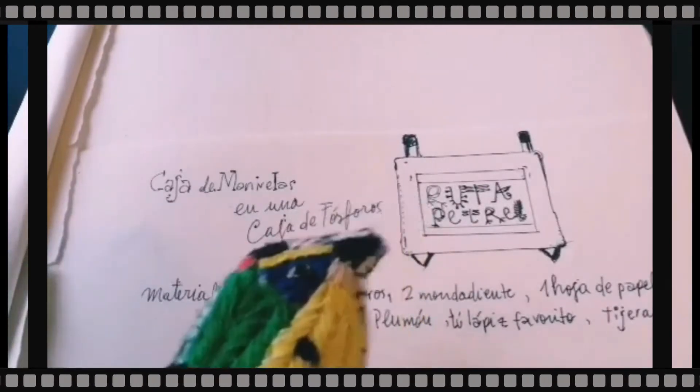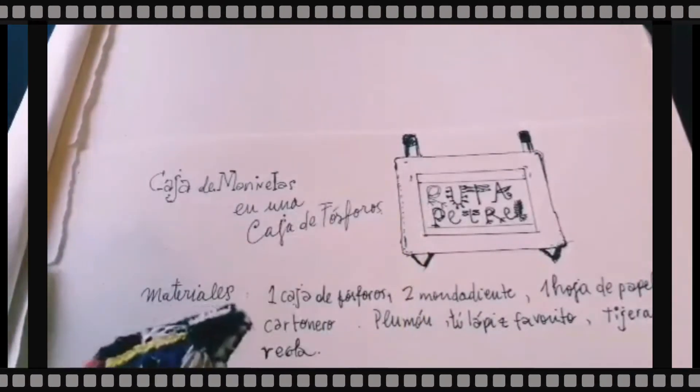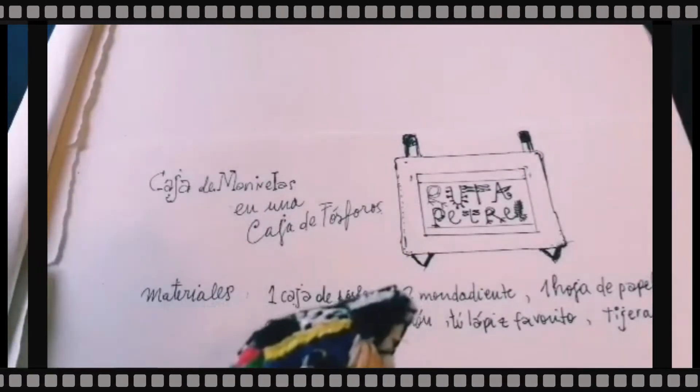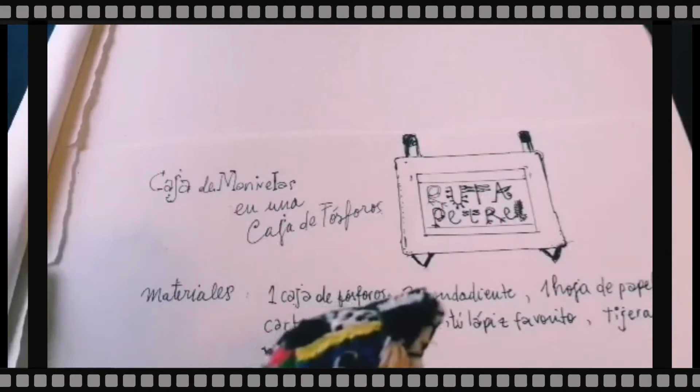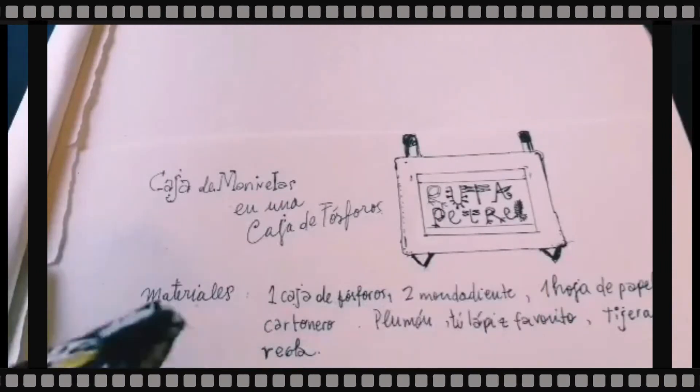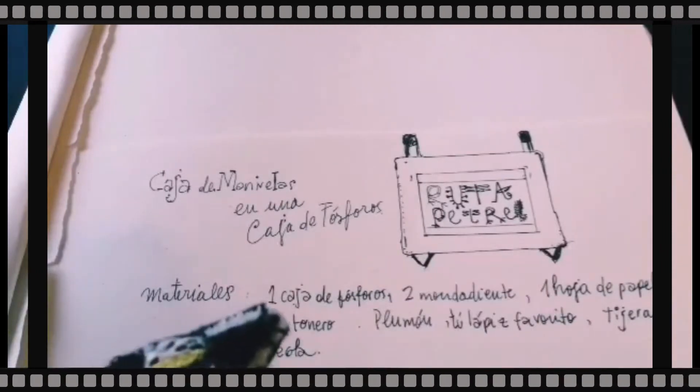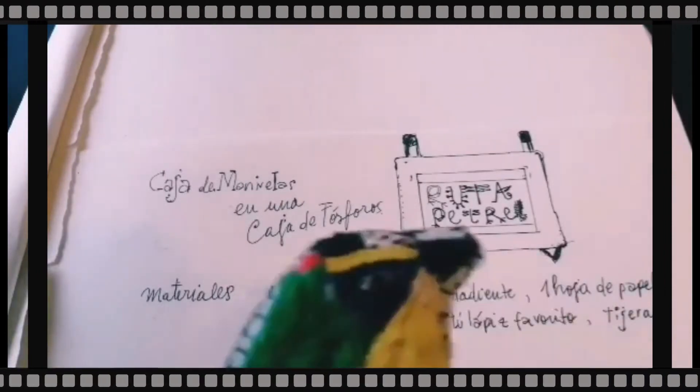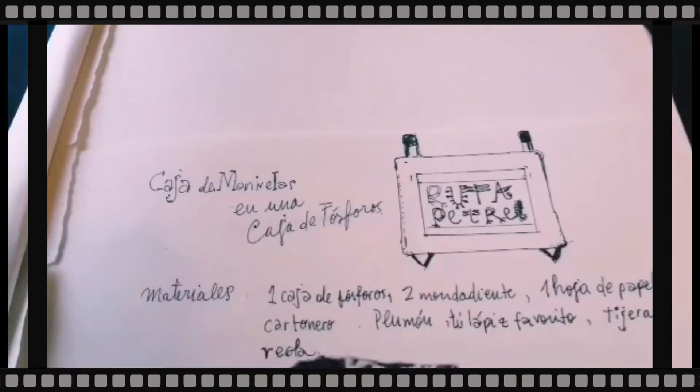Los materiales: una caja de fósforo, dos mondadientes, una hoja de papel, cartonero, plumón, tu lápiz favorito, tijeras y regla. Para partir, en una caja de fósforo hacemos una medición de 4 cm de largo por 2 de ancho.